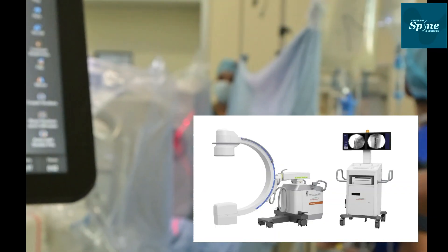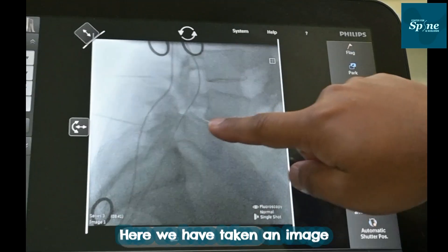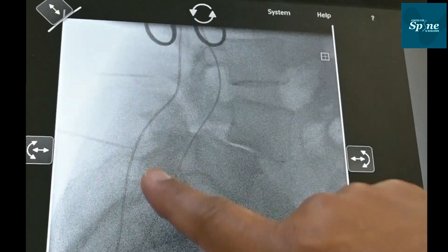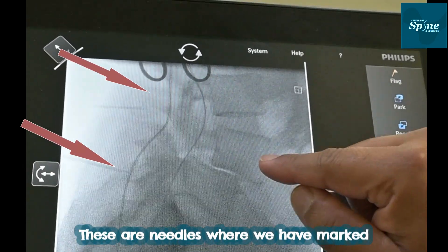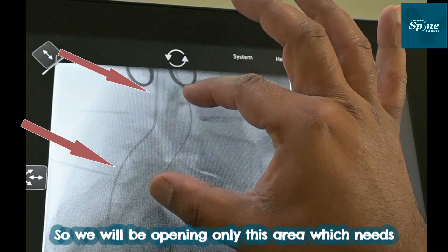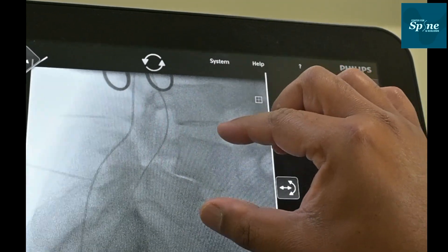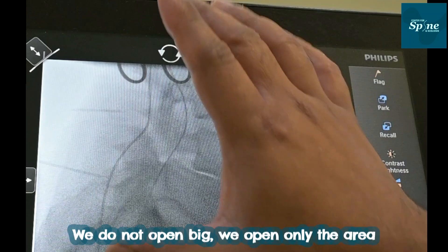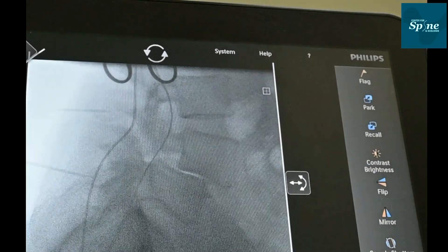This is a 3D CT scan where we have marked our level. These are needles marking where we are going to operate, so we will be opening only this area which needs surgery. These days we do not open big — we open only the area of interest.